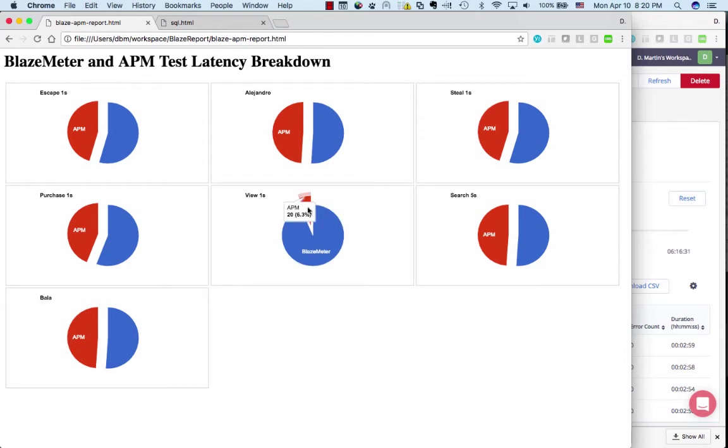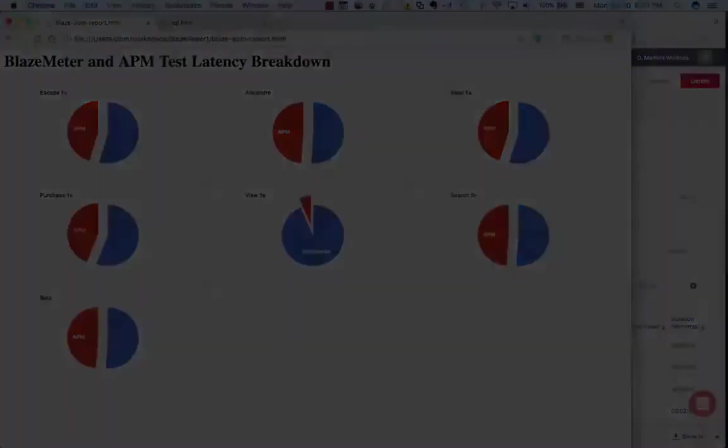Yeah, there is one extra step. I had to take the CSV from BlazeMeter and take the CSV from APM in order to create this chart. Let me show you how I did that.